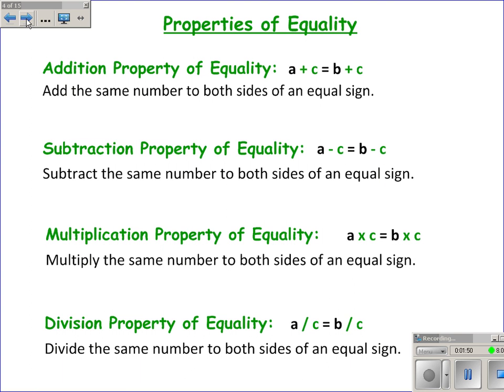The addition property of equality is the idea that you can add the same thing to both sides of an equal sign, and it will stay equal. The subtraction property is where you can subtract the same number from both sides of an equal sign, and it will stay equal. The multiplication property is where you can multiply both sides of an equal sign by something and it will stay equal. The division property is where you divide both sides of an equal sign by the same number, and it will stay equal. These are things you probably have used, but here's what the property is called so that we can write down the justification for those steps.